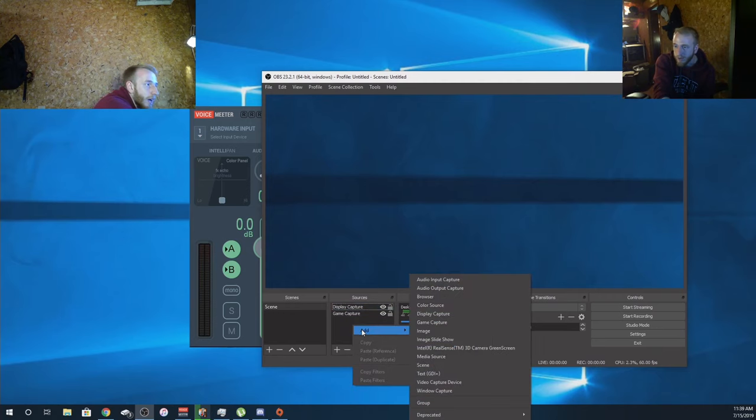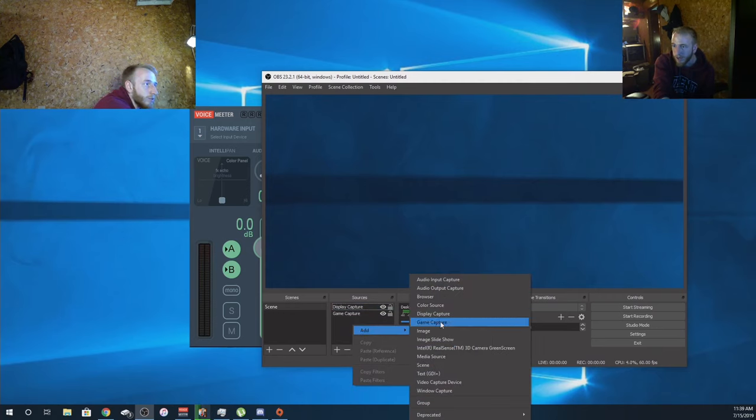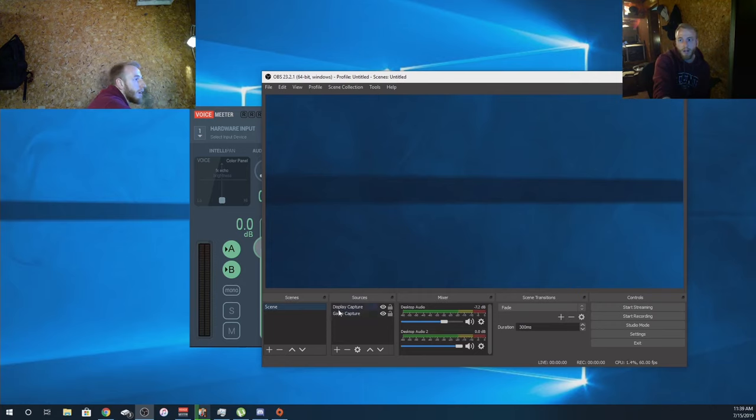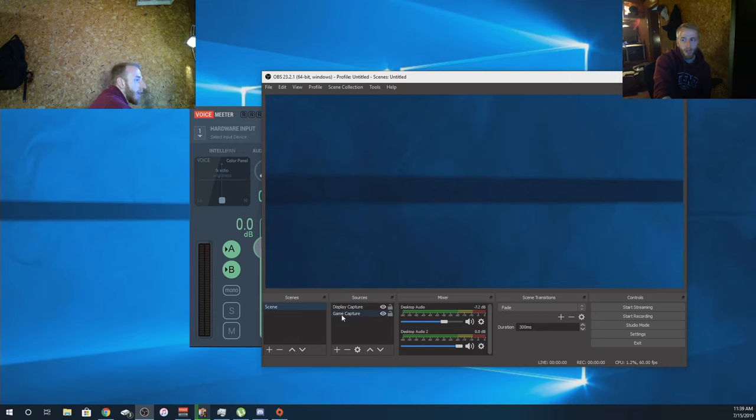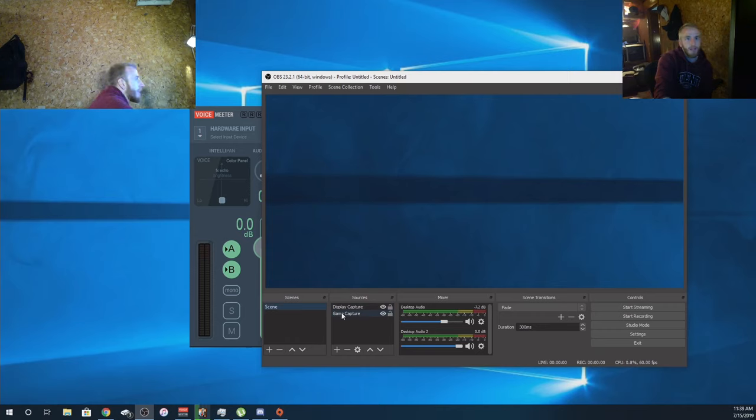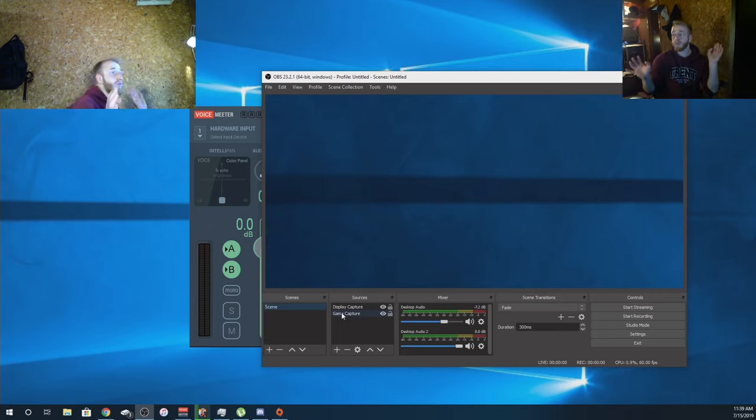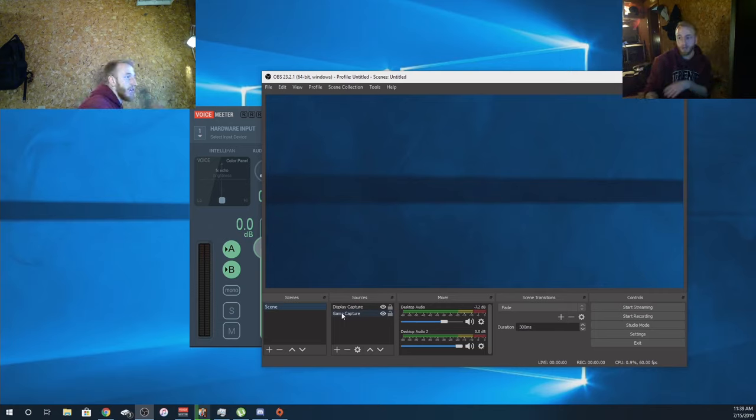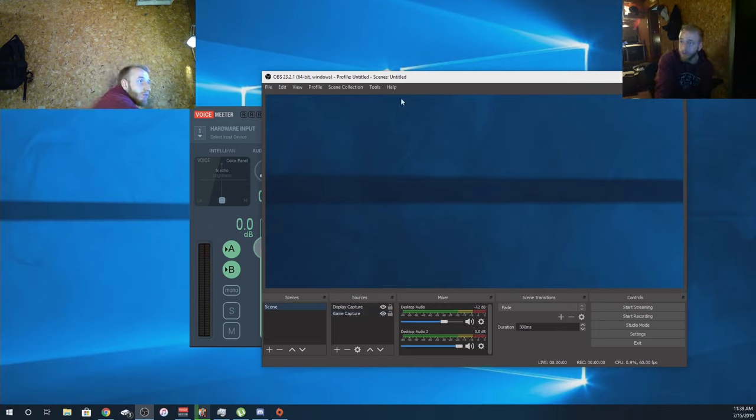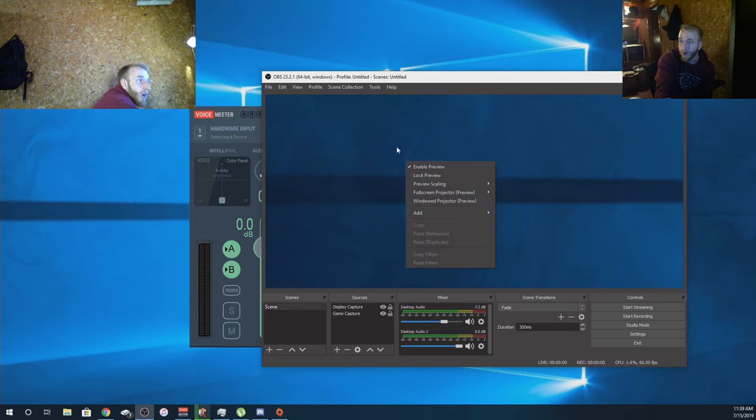Add a display capture and a game capture. One is your backup for whatever game doesn't work with game capture. Certain games for me like Apex doesn't work. Certain people, certain PCs won't have issues with certain games, but just try whatever. Game capture doesn't work for certain games but display capture works most of the time.